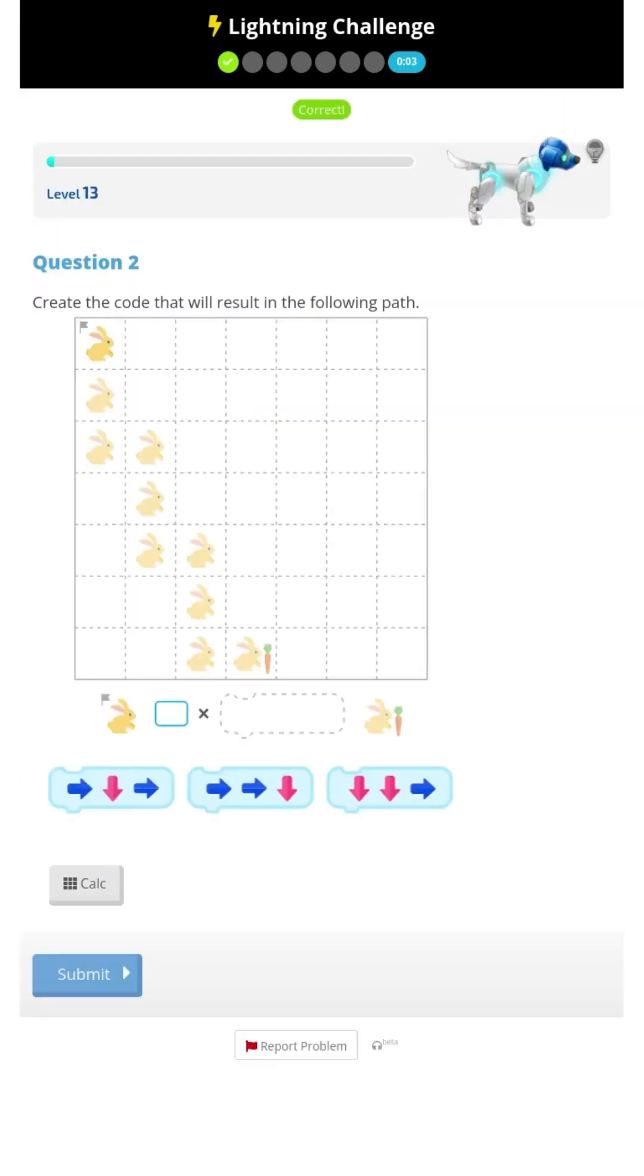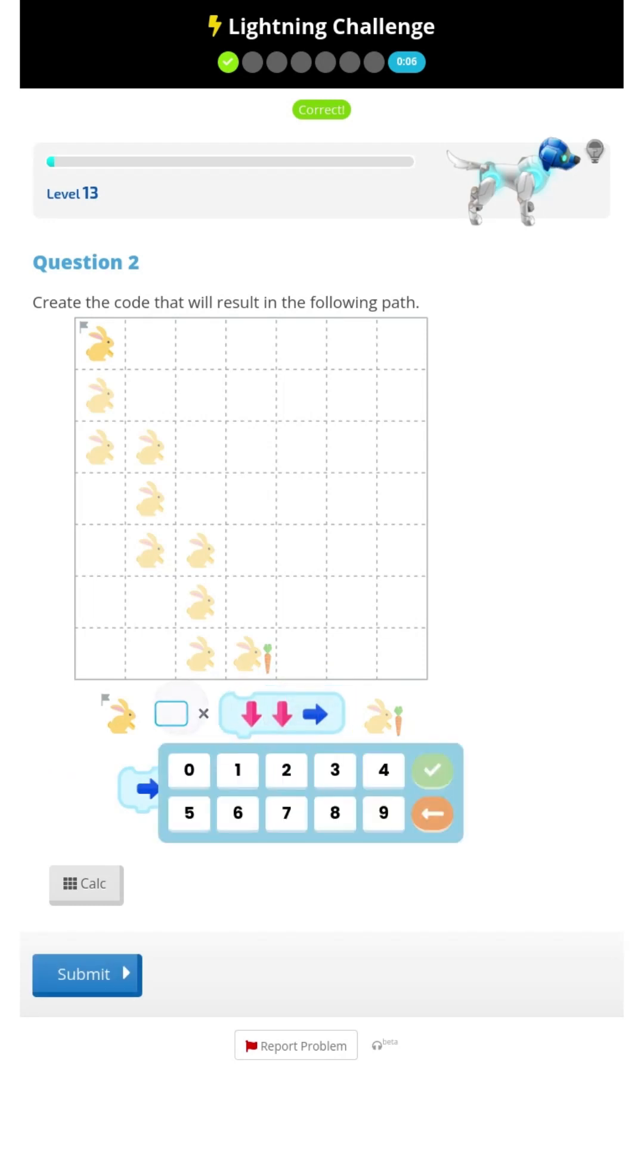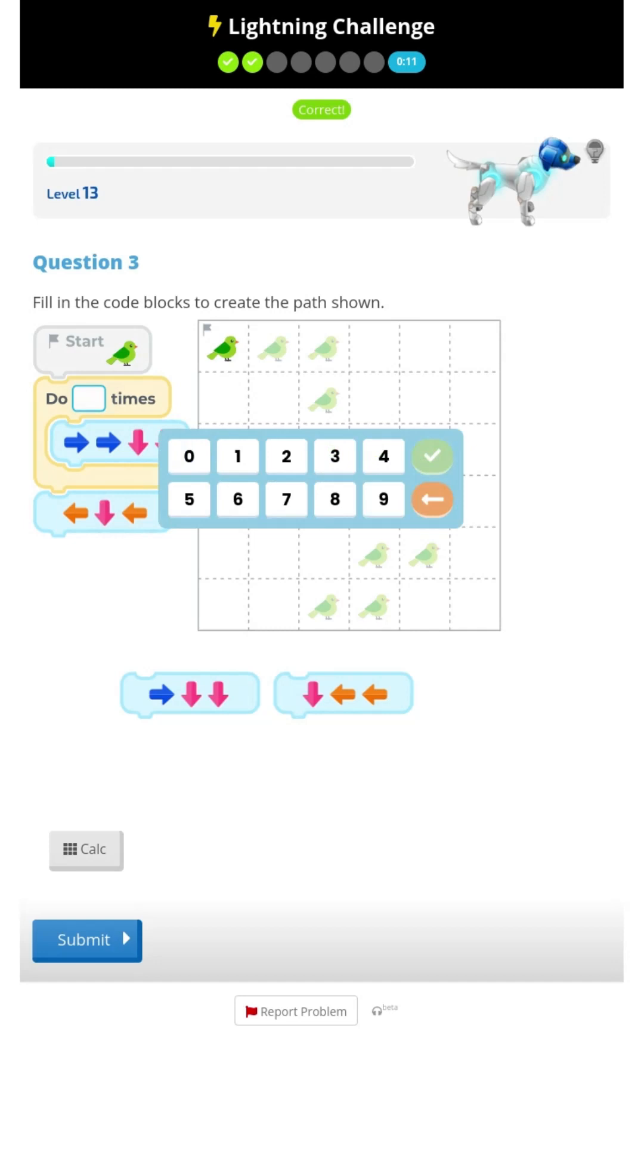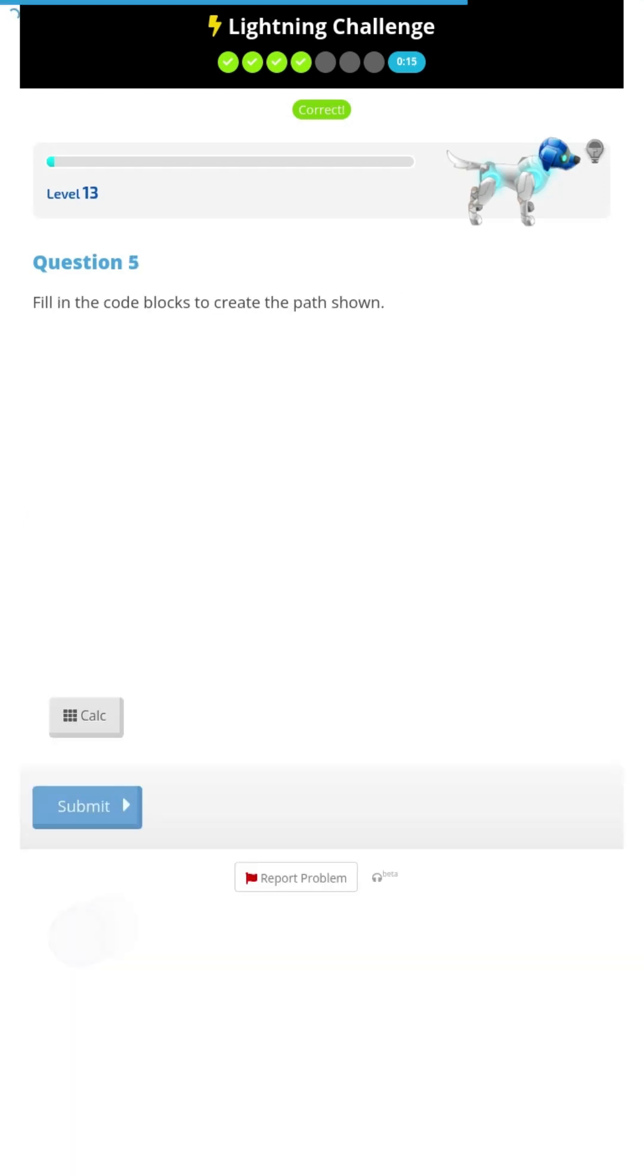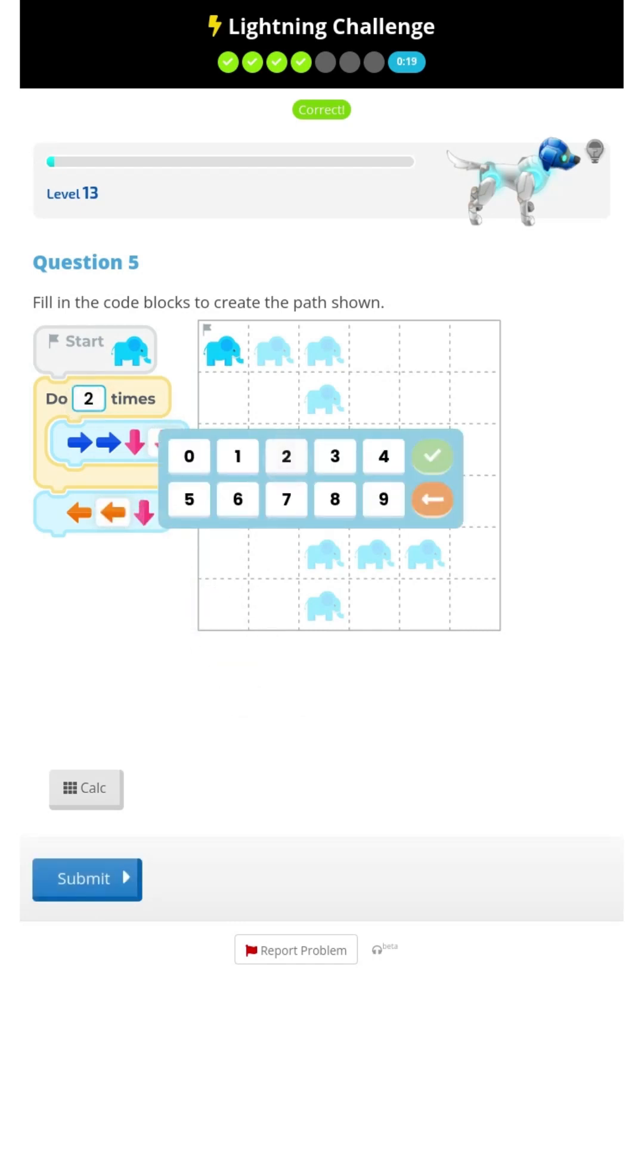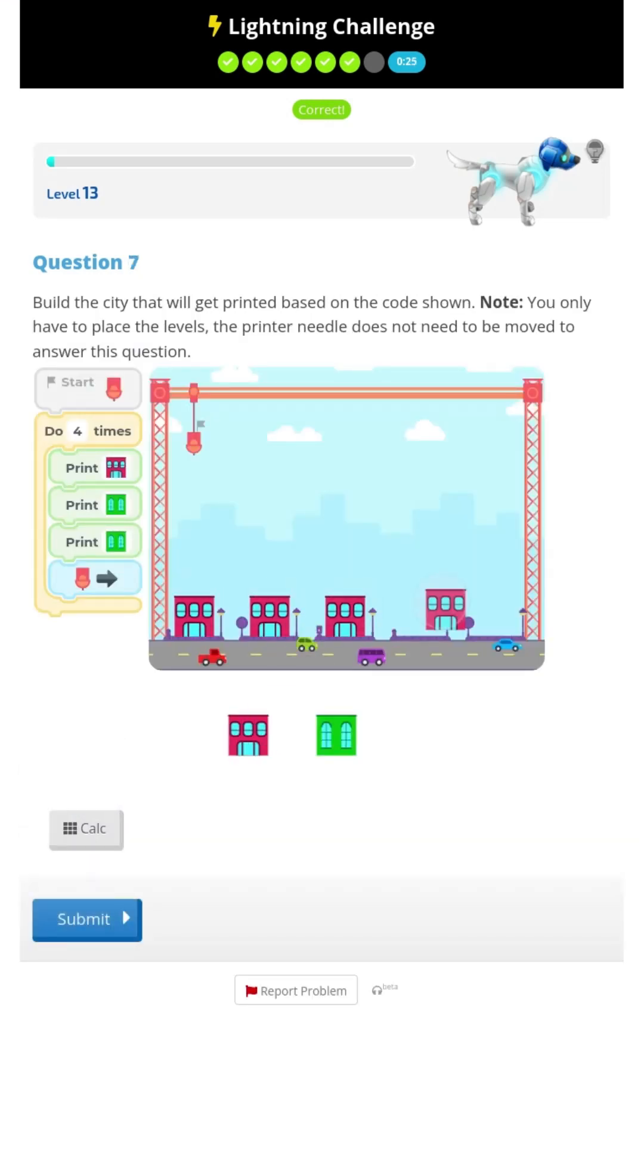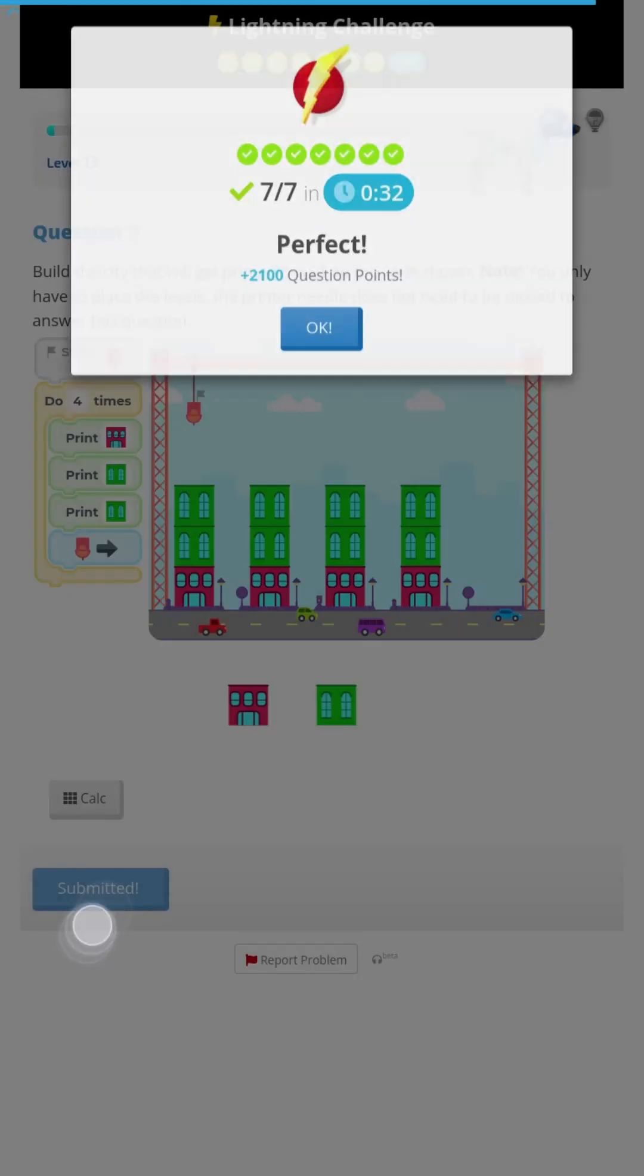Gotta go faster. As fast as I can. Almost there. I'm pretty sure this is the last challenge, isn't it? Let's go! 32 seconds!